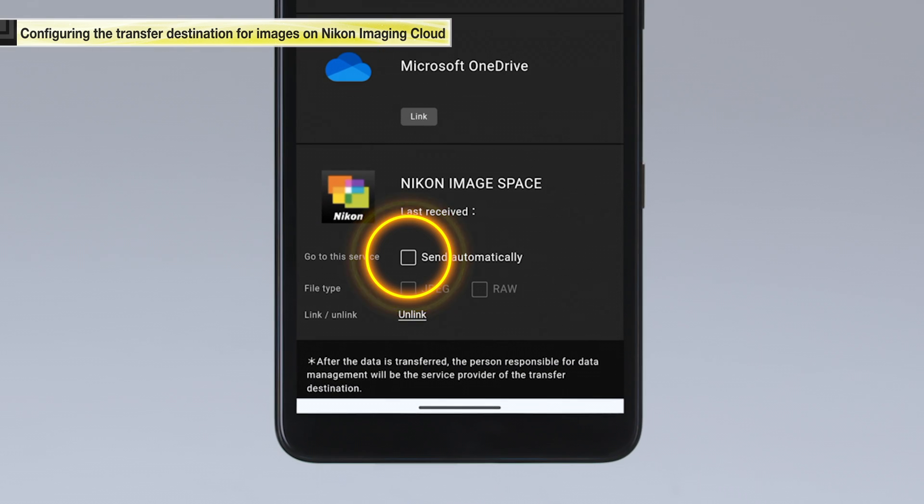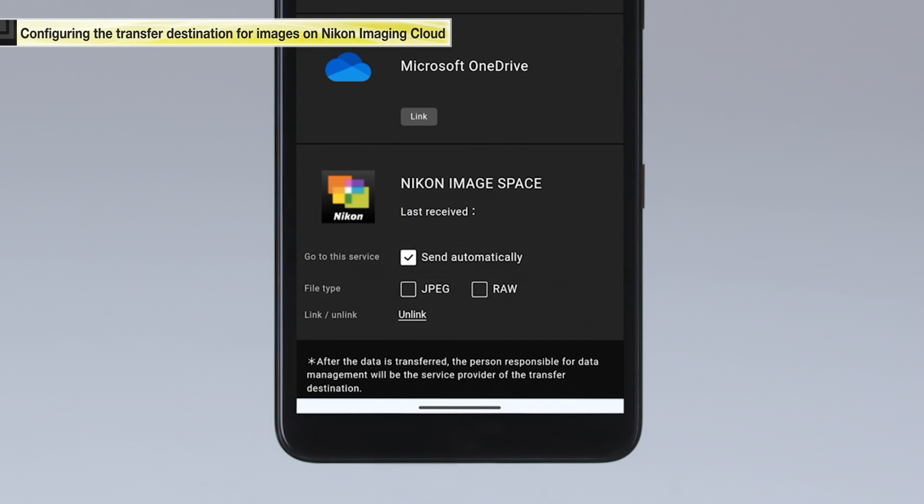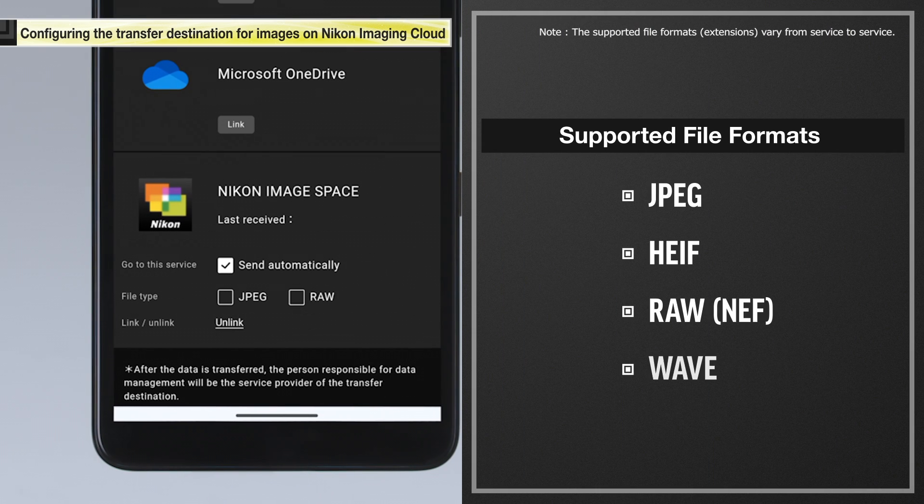Select the send automatically checkbox. Select the file format of the images you want to transfer. Up to four file formats can be selected.